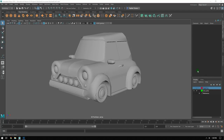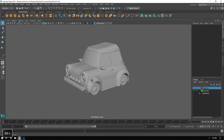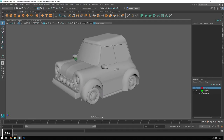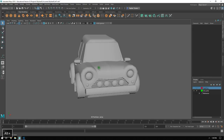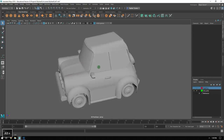Welcome back to this next part of the modeling of the stylized car - fundamentals of 3D modeling for games. This is going to be the unwrapping and preparing for texturing. In this video we'll be taking a look at creating a set of UVs for our car, bringing them into Substance Painter where we'll do our initial bakes in preparation for texturing.